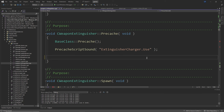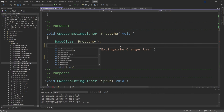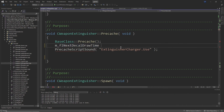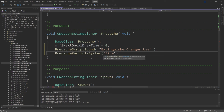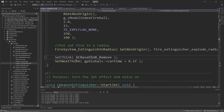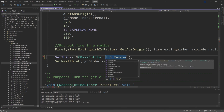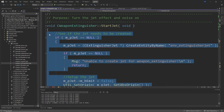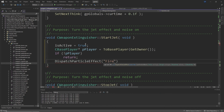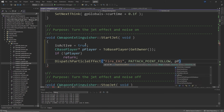In Precache, call PrecacheParticleSystem with the particle system name — in my case "fire_ex1" in quotes. This is the name of the particle system within the .pcf file, not the .pcf filename itself. Then go to the EventKilled function and change the SetThink line to add CBaseEntity:: in front of the SUB_Remove line. Remove everything inside the StartJet function and replace it with: m_bIsActive = true, CBasePlayer* pPlayer = ToBasePlayer(GetOwner()), if (!pPlayer) return, and then DispatchParticleEffect("fire_ex1", PATTACH_POINT_FOLLOW, pPlayer->GetViewModel(), "muzzle", false).